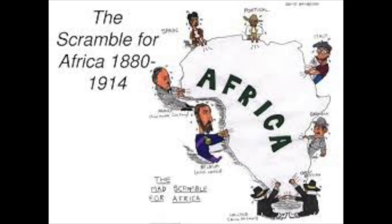In this video, we will be going over the causes and consequences of European colonialism in Africa, known as the African Scramble. So let's begin.